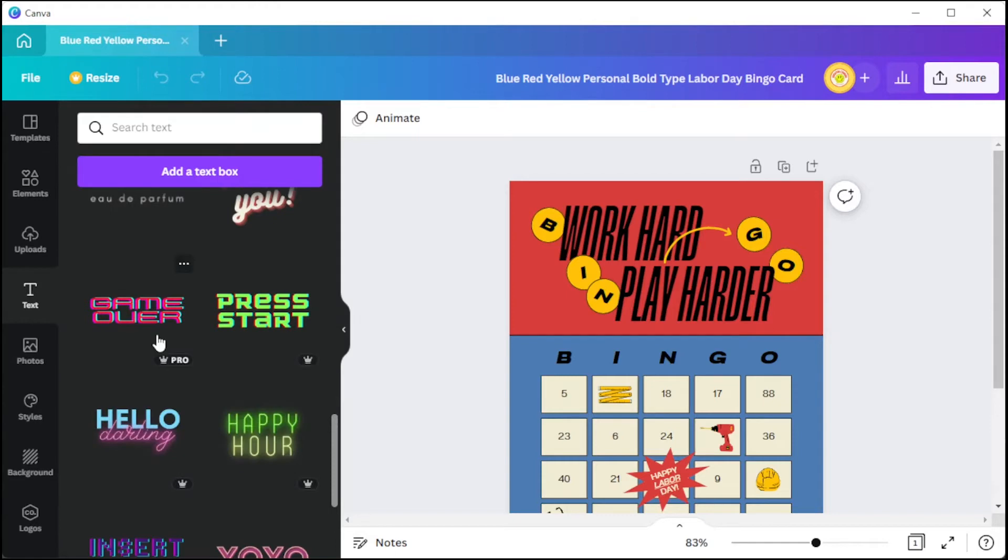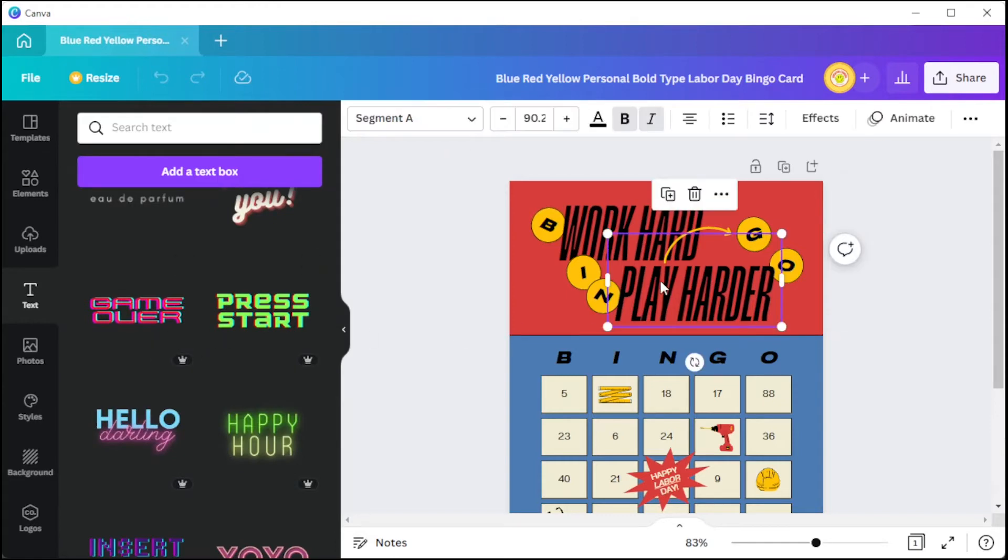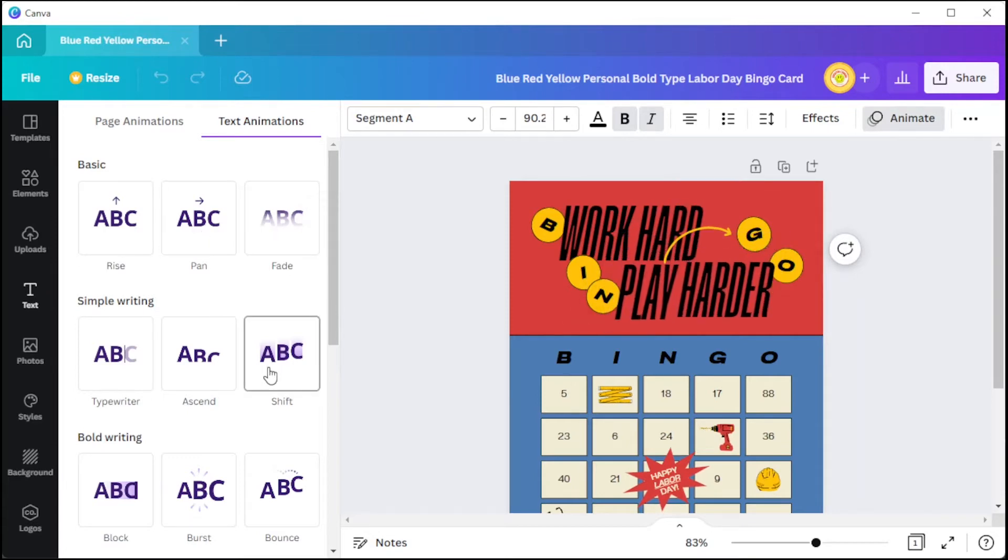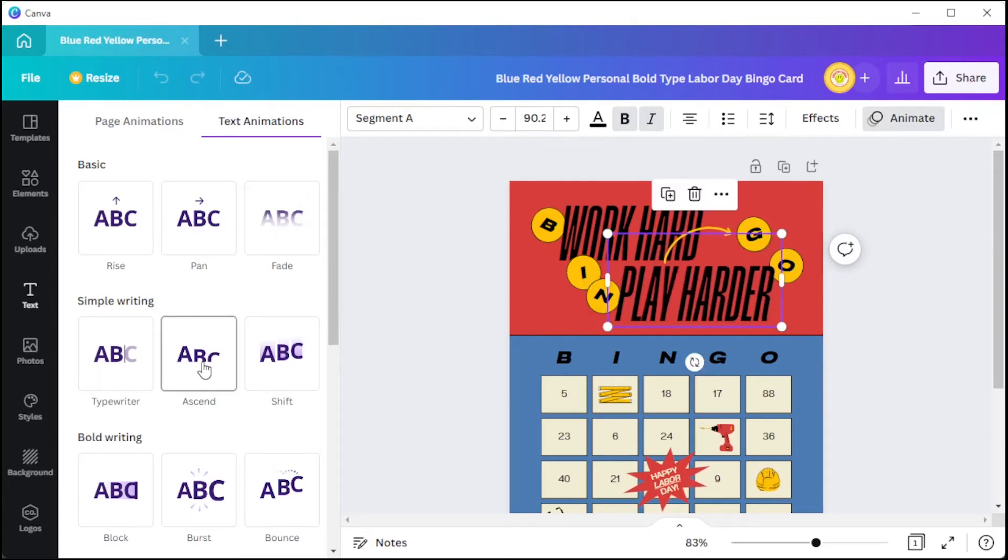You can also animate the card by clicking on the animate button at the top panel and choose among the available animations on the animation library if you're planning on sending the card through social media.